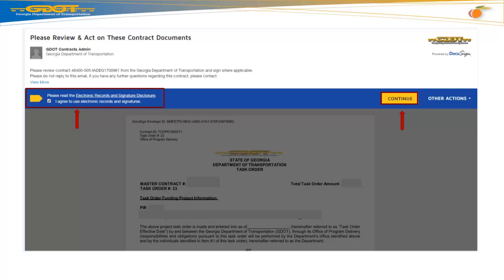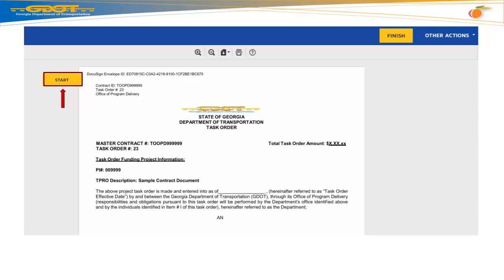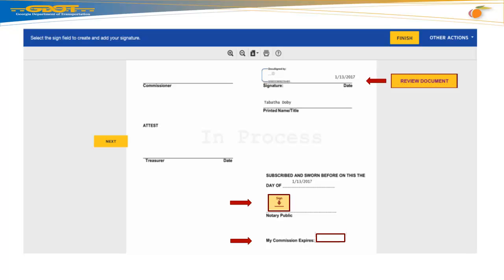Please read and select the Electronic Records and Signature Disclosure Statement, then hit Continue. Now, select your Start icon located at the top left corner of your screen. Please review the document to ensure the vendor signature and corporate seal is included. Next, select the Sign icon to upload the Notary Electronic Signature and Seal.